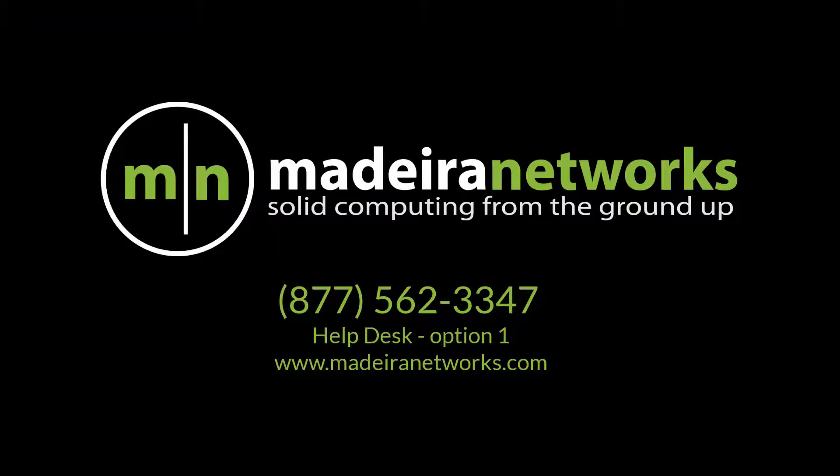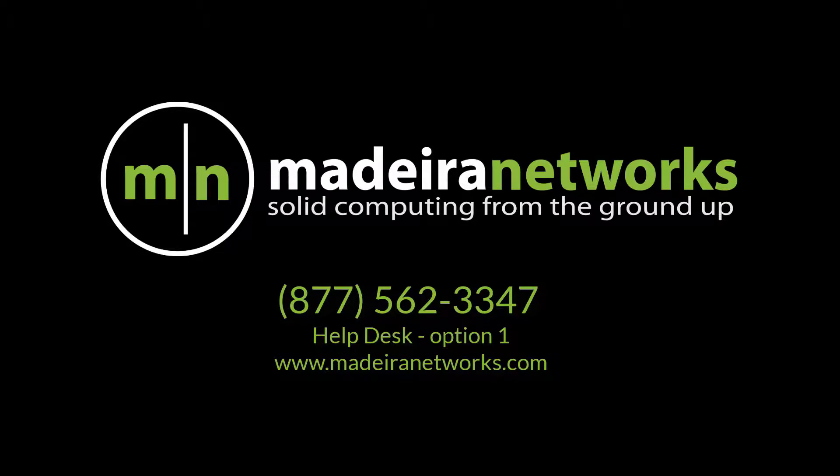Thank you for watching Madeira Networks' help videos, where knowledge is key. We hope you found this video educational and easy to follow. Feel free to give us a call if you have any further questions. We'd be more than happy to assist you. Have a great rest of your day!